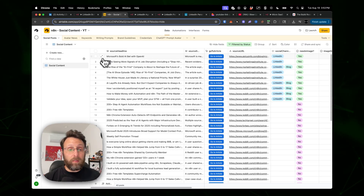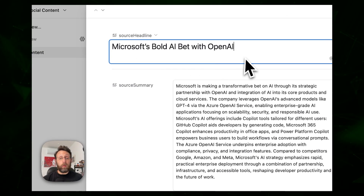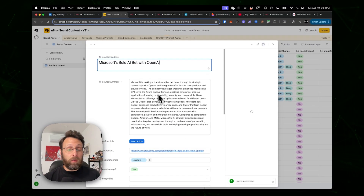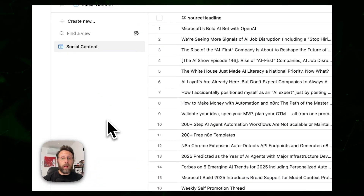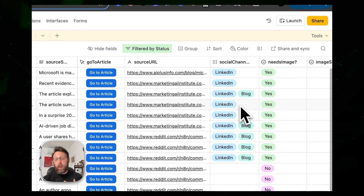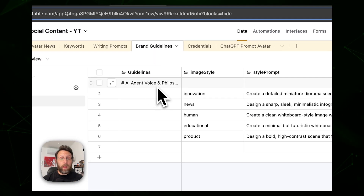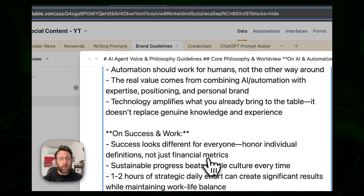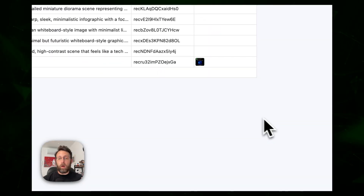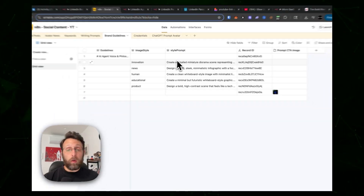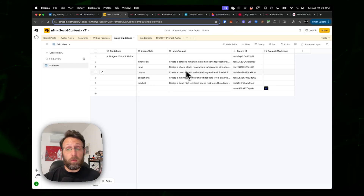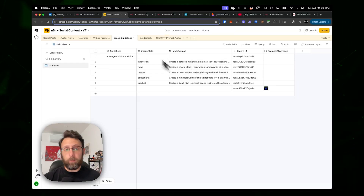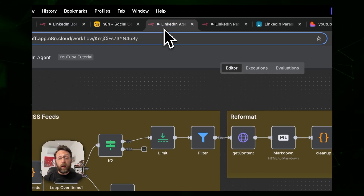It stores everything in the database — you can see entries like 'Microsoft's bold AI bet with OpenAI' with a summary and a link to the article. From there, clients can select which platforms they want to write for, input their brand guidelines, tone of voice, speaking style, and even image style and prompt generation for any images they want to generate with posts. Clients really love being able to customize this to themselves.